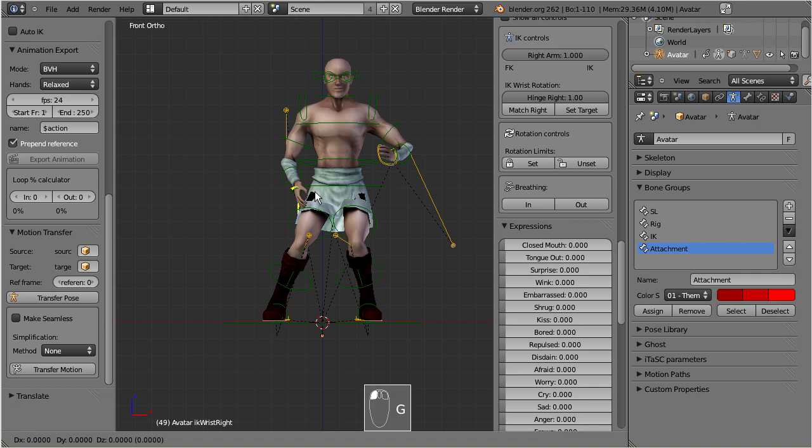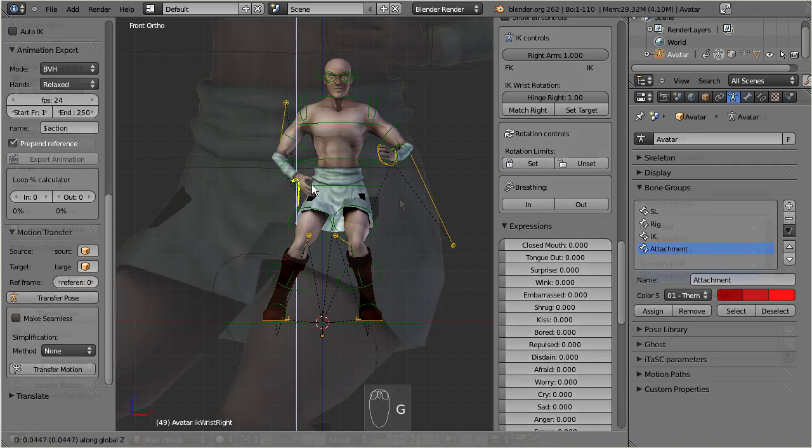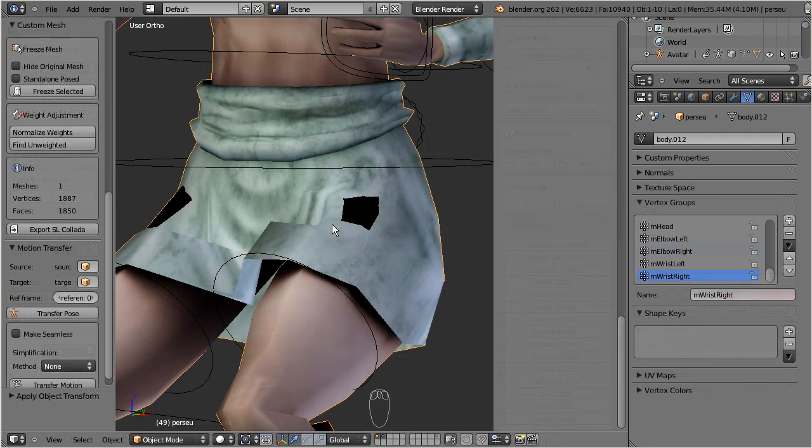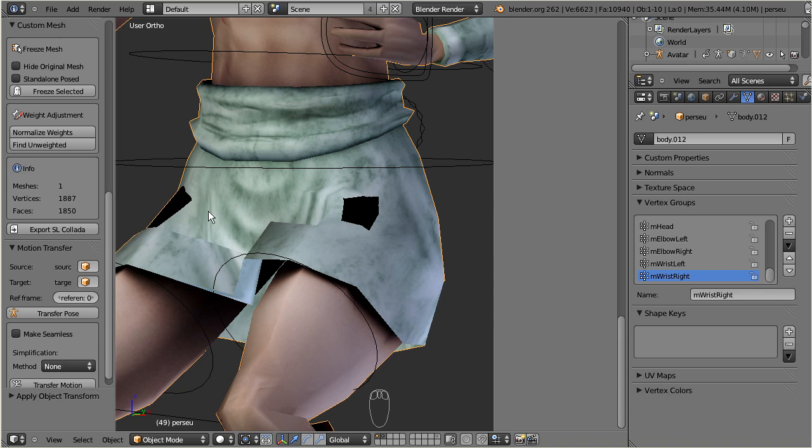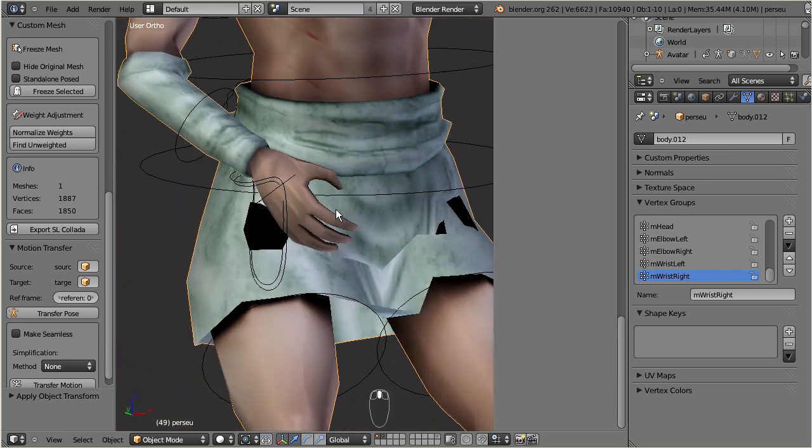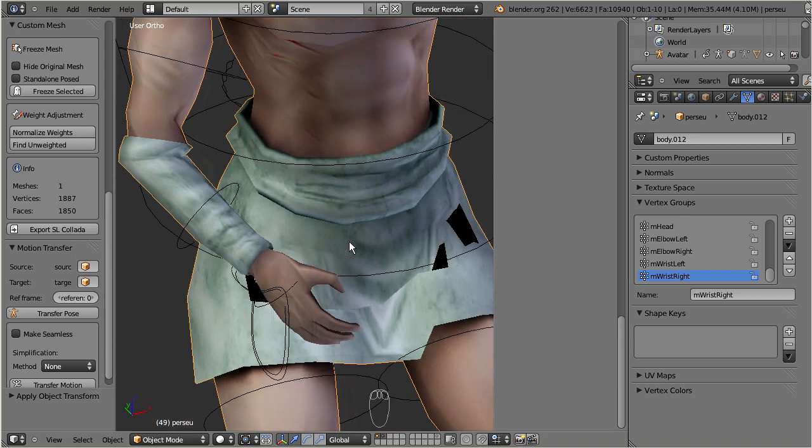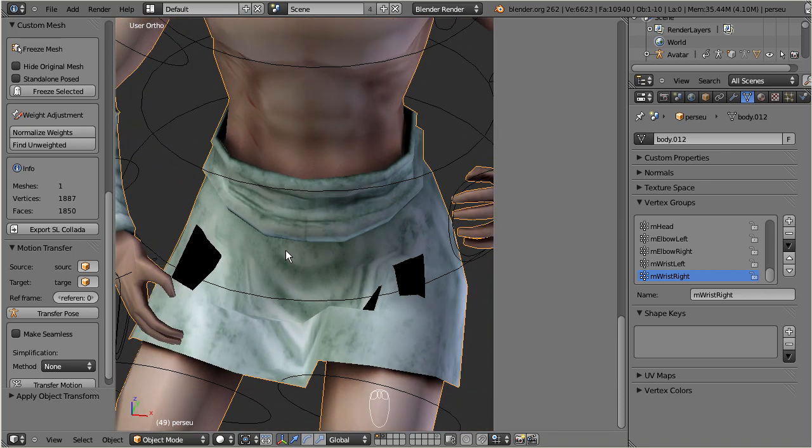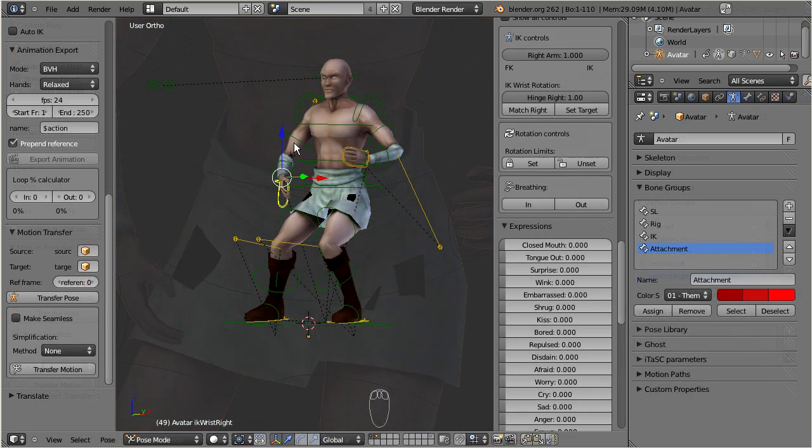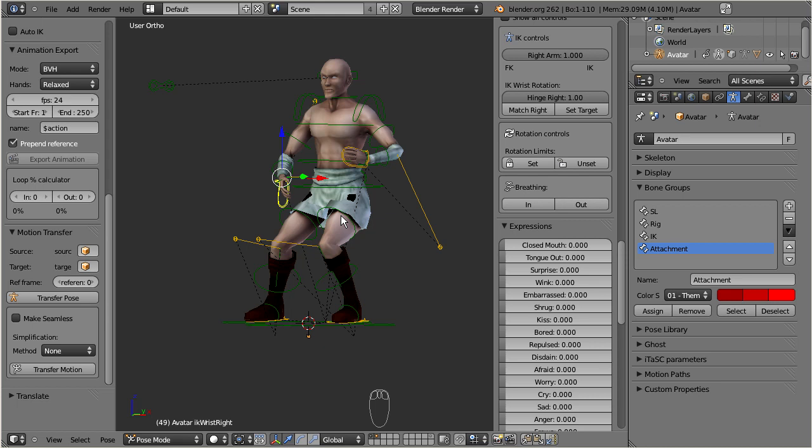Take a closer look at the black blotches on the kilt. These parts have got incorrect weight maps and the character skin is intertwining with the cloth. We will fix this later in the Avastar weight paint tutorial. But now we want to see first how we can get this character exported to Second Life.